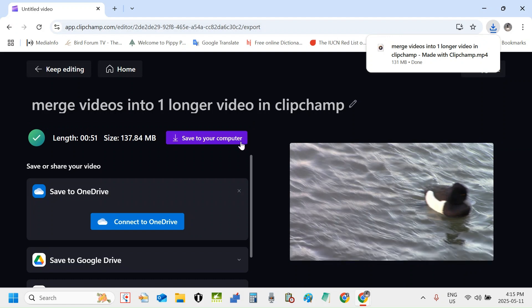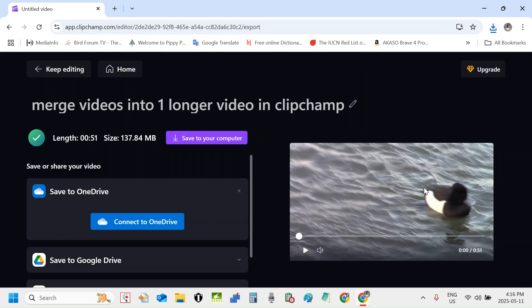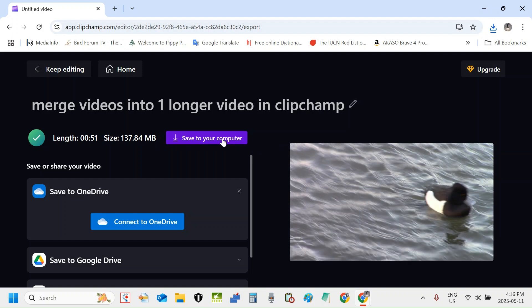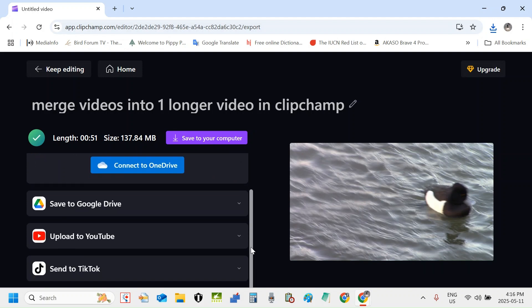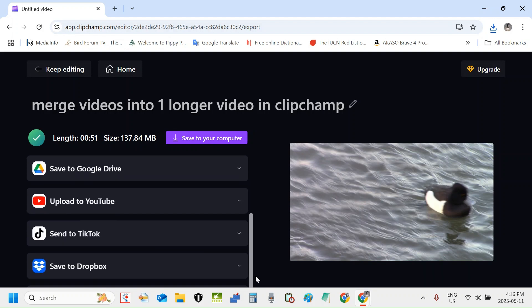Awesome. You can see the video is finished exporting and it's downloaded. It's in my downloads folder. So remember that when you finish exporting, the video may export to your downloads folder or whatever it is on an Apple computer. I'm using a Windows system here, but I'll show you these options over here. You can save to your computer, save to OneDrive, save to Google Drive, upload to YouTube, send to TikTok, or save to Dropbox.